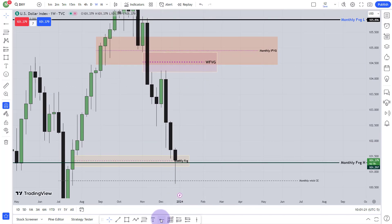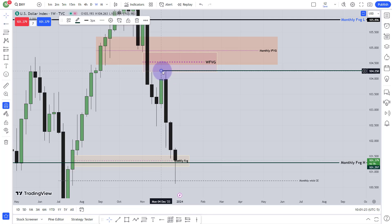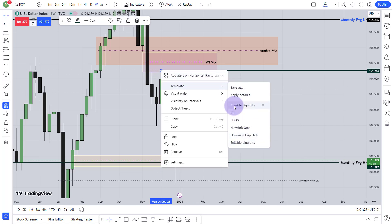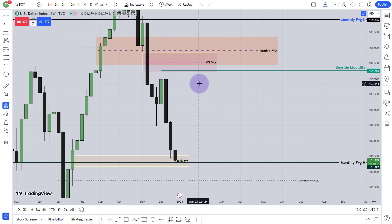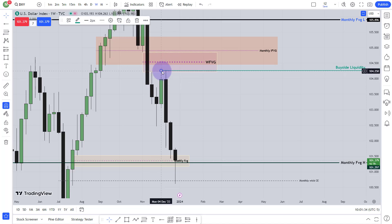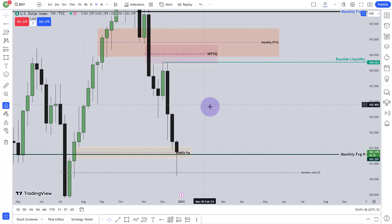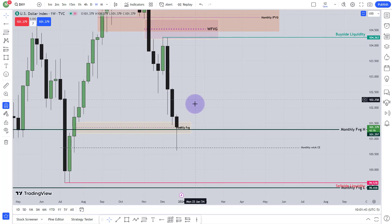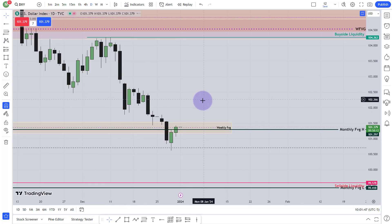Now if it comes here, why will it come here? Do I have any buy-side liquidity? Yes, I have the buy-side liquidity over here. This candle high and that candle high — they are relatively equal highs. So when I will be in the lower time frame, from the hourly chart or the 15-minute chart, you will see very clean buy-side liquidity over here. I would love to see what will come over here. Let's go to the daily chart.